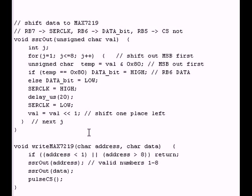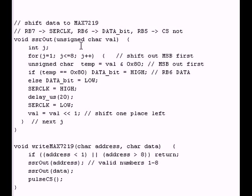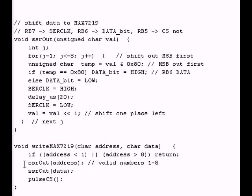Okay, now comes the other part of it is the write max 7219 subroutine. What this is looking for is, okay, this up here, all this does is output an individual byte. This is what puts out your address, the write max 7219. This is going to put out your address first, as we mentioned before, then the data. So, it's going to send the address to SSR out, then it's going to send the data to SSR out, then it's going to pulse CS.